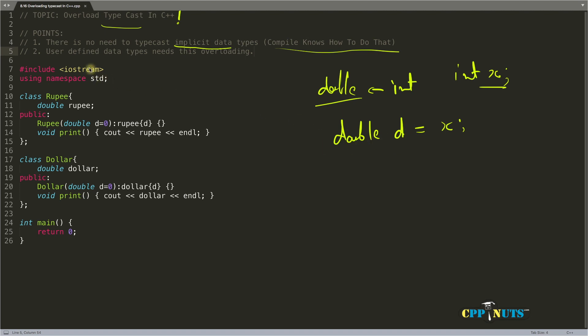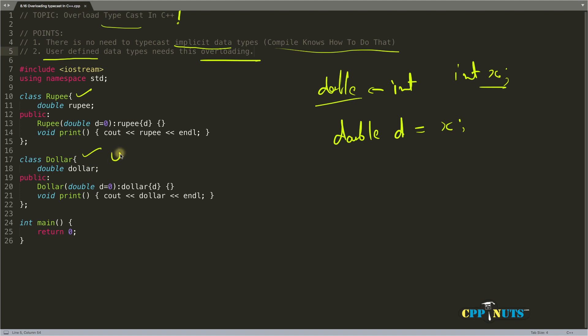But when it comes to user-defined data types, you need this overloading. We'll see this with the dollar and rupee example. Here we have a rupee class which is Indian rupees and a dollar class for US dollars.